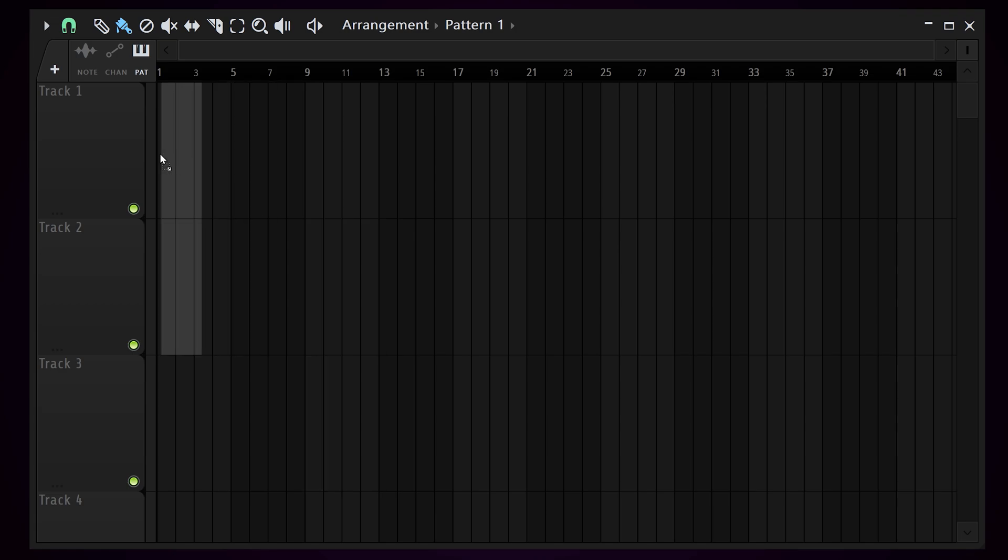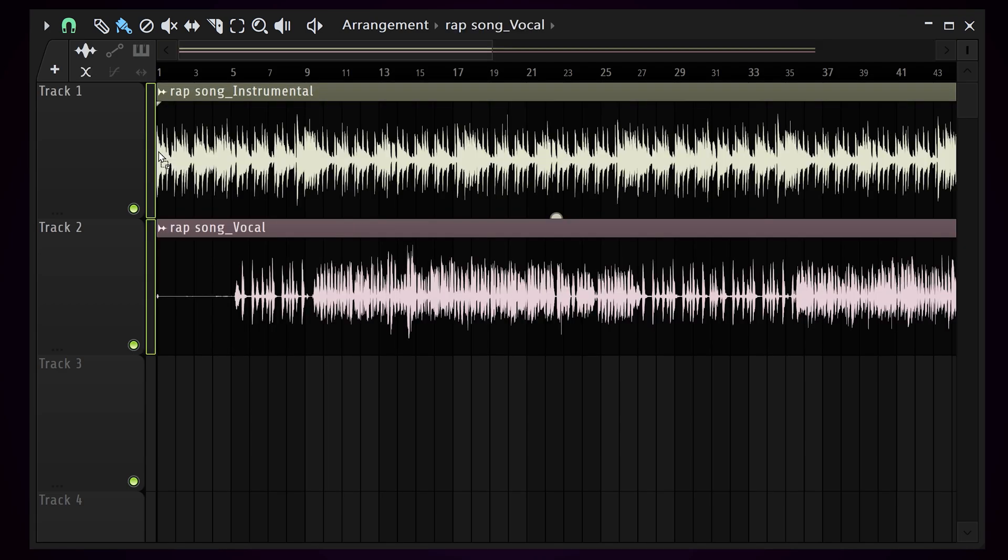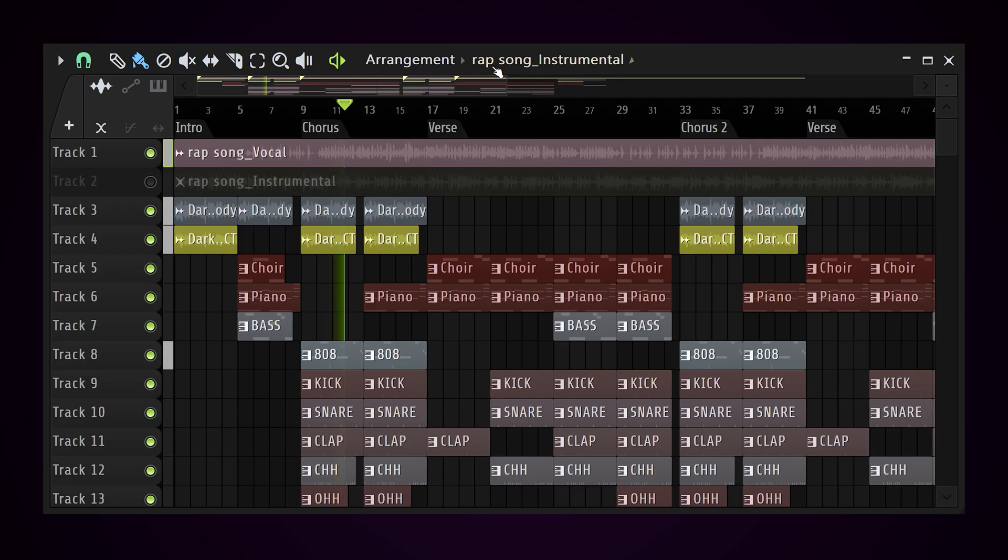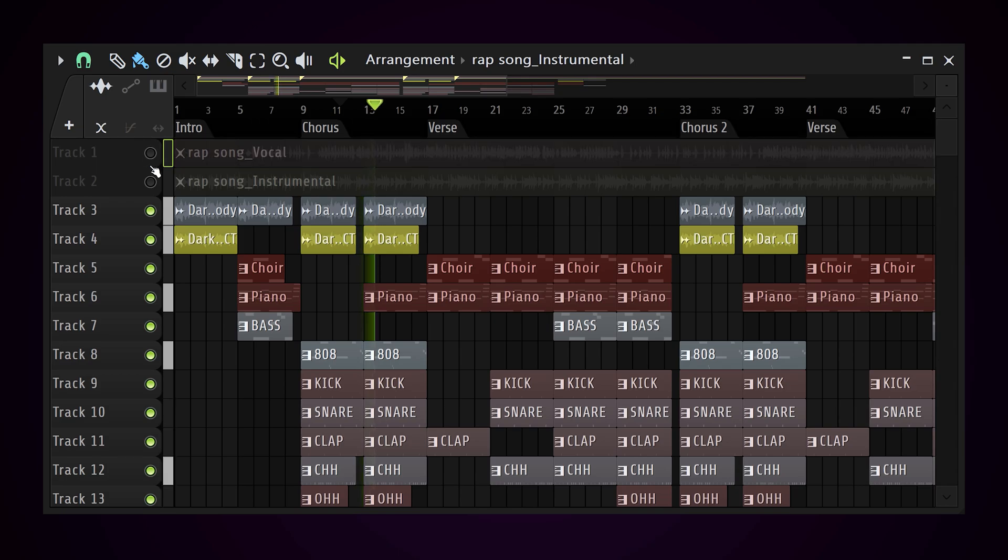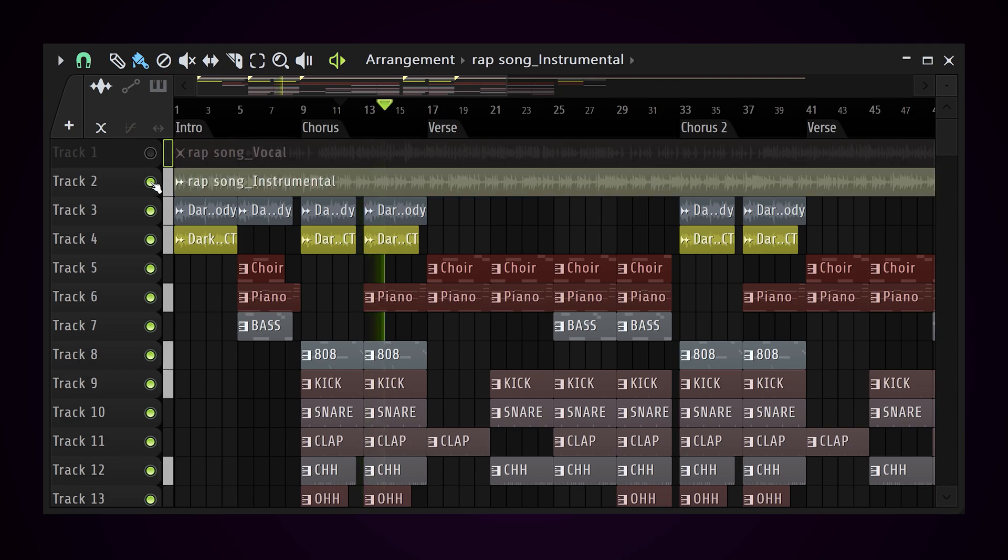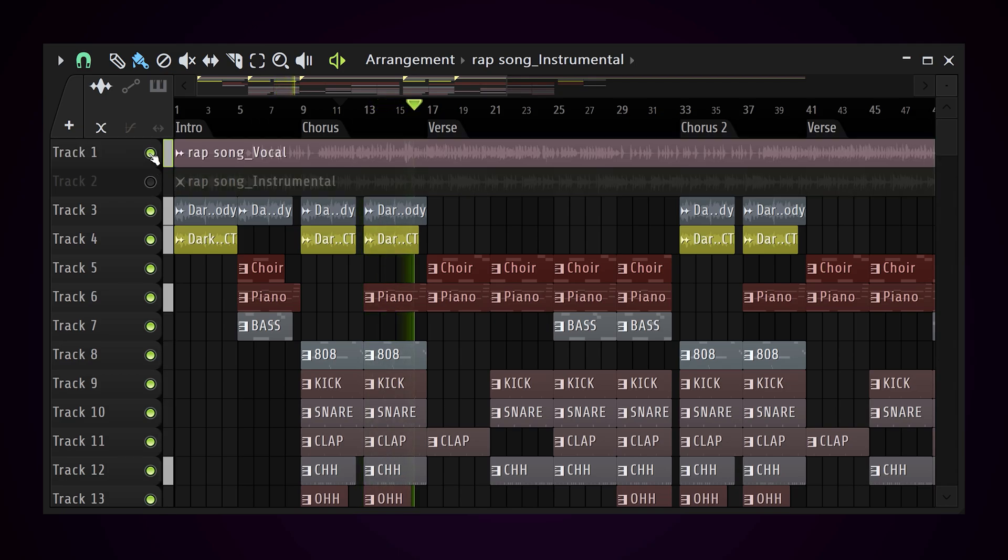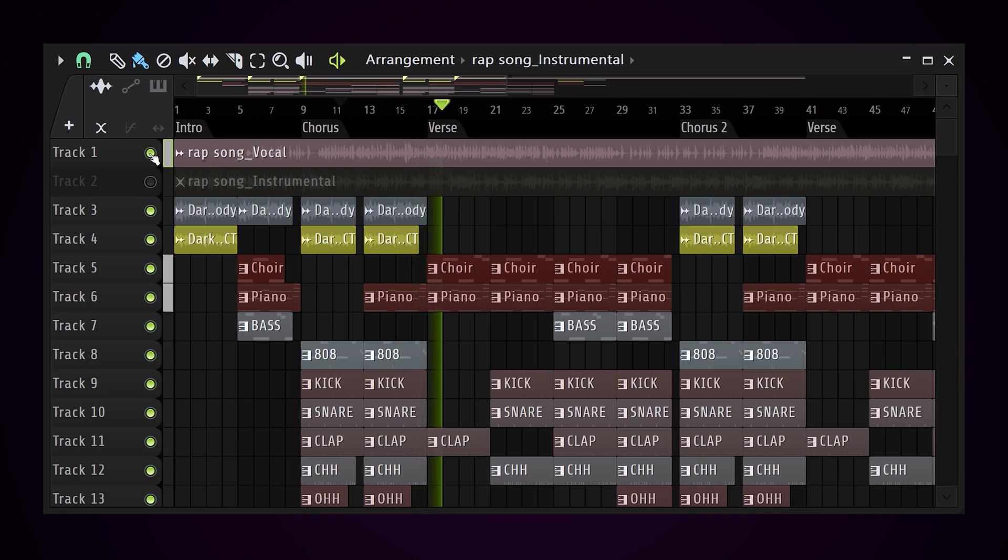You just start by dragging the instrumental and the vocals straight into FL Studio. Of course, make sure the BPM is set up correctly. Then all you got to do is mute the vocals and start by recreating the beat. You can then mute the beat and unmute the vocals to check how you're doing.